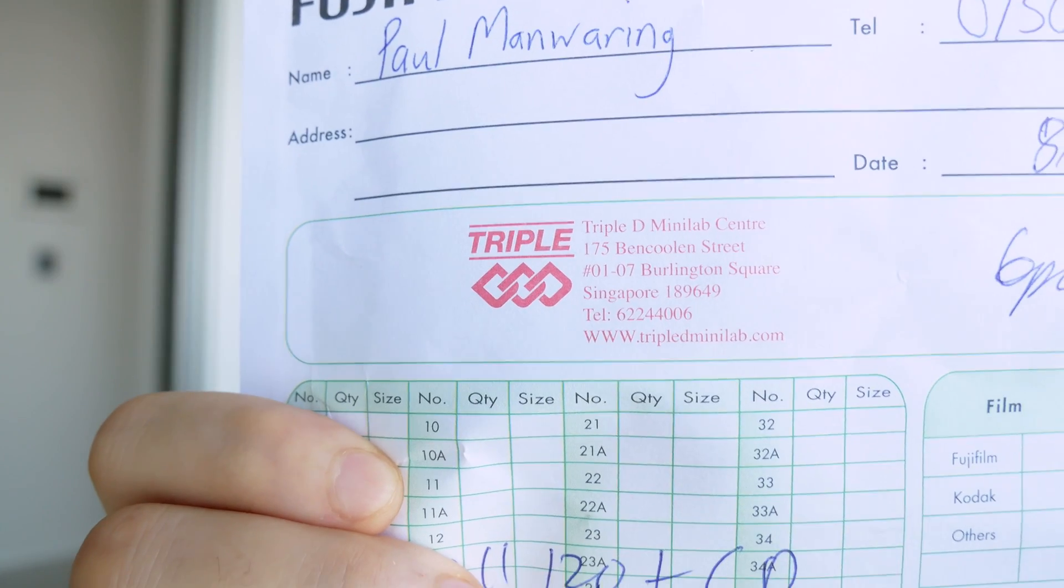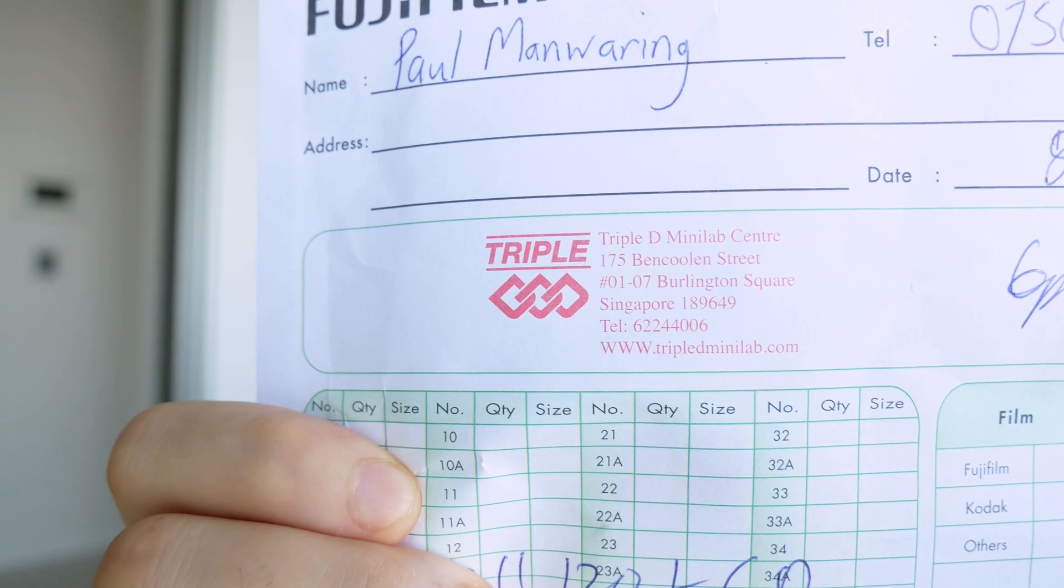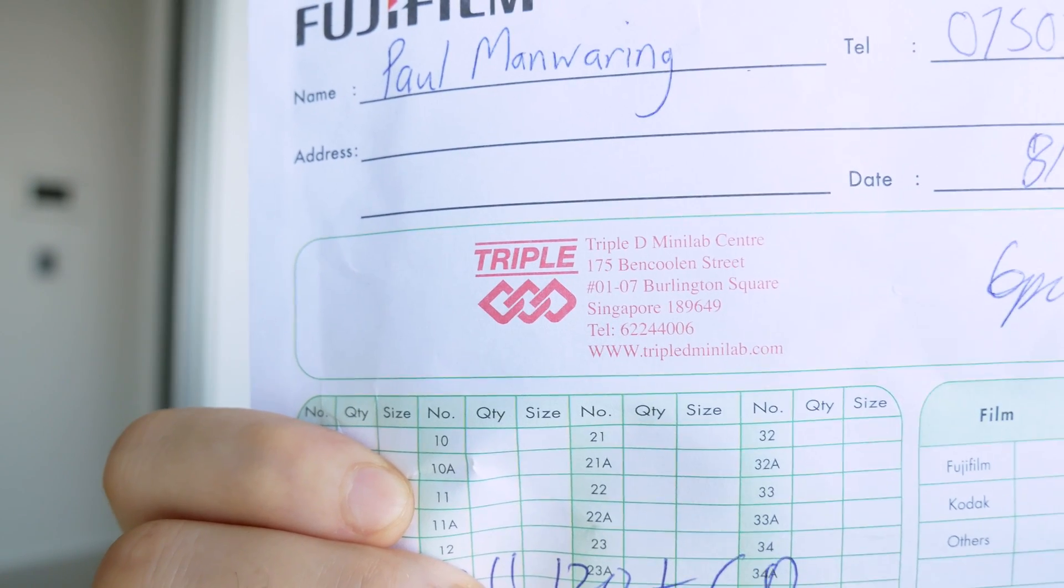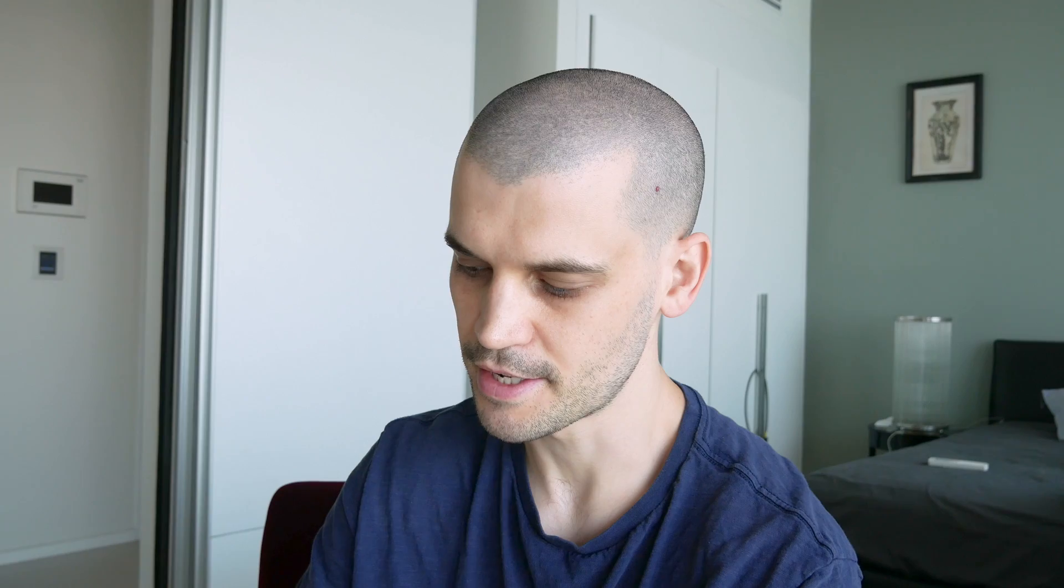Fortunately enough I was able to get my scans back when I was in Singapore. I got this done at Triple D. So I've got the guys at Triple D to do this for me and it costs 15 Singapore dollars which is about eight pounds in the UK, which isn't too bad for developing and scanning as well.